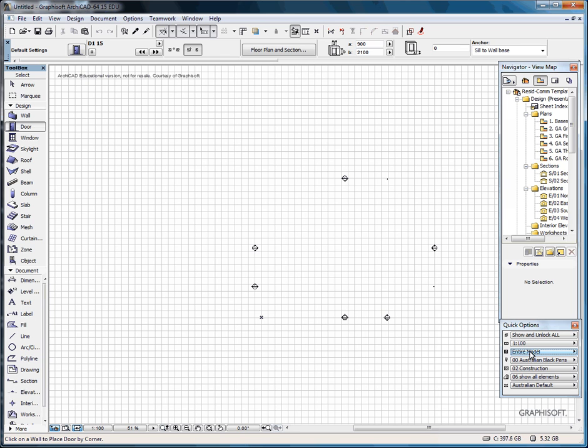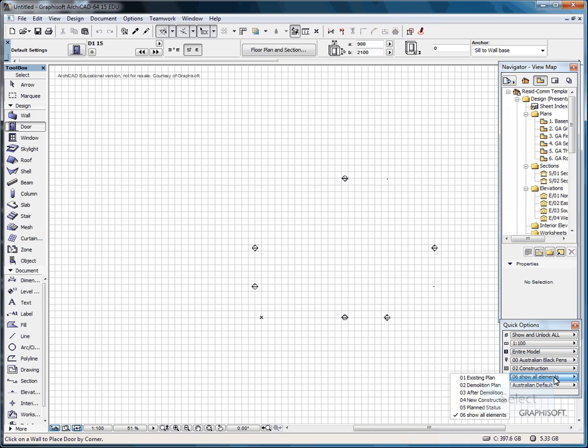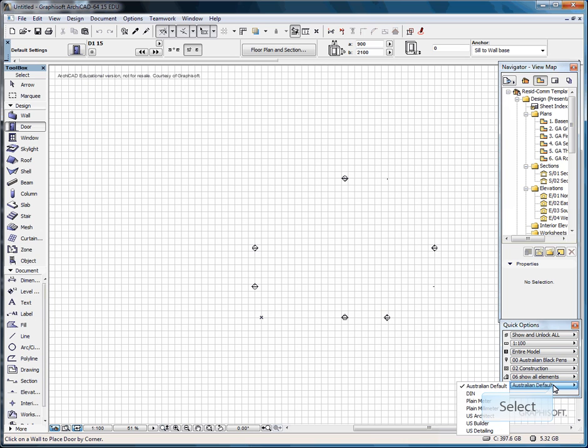Your pen setting, your construction method, showing your elements for renovation, and Australian default dimensioning.